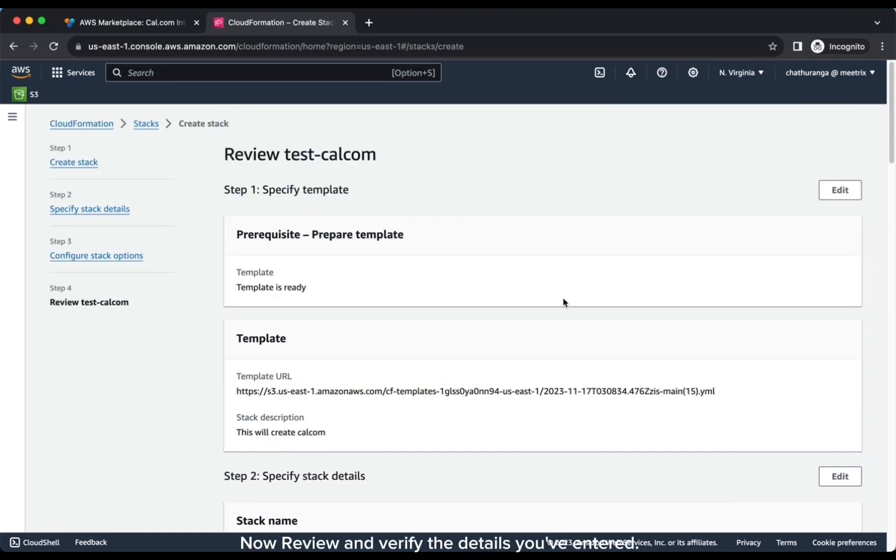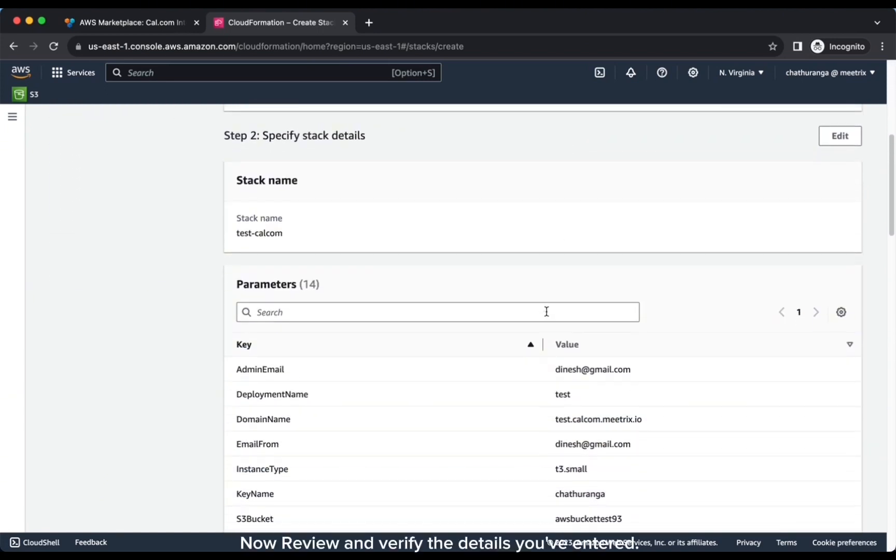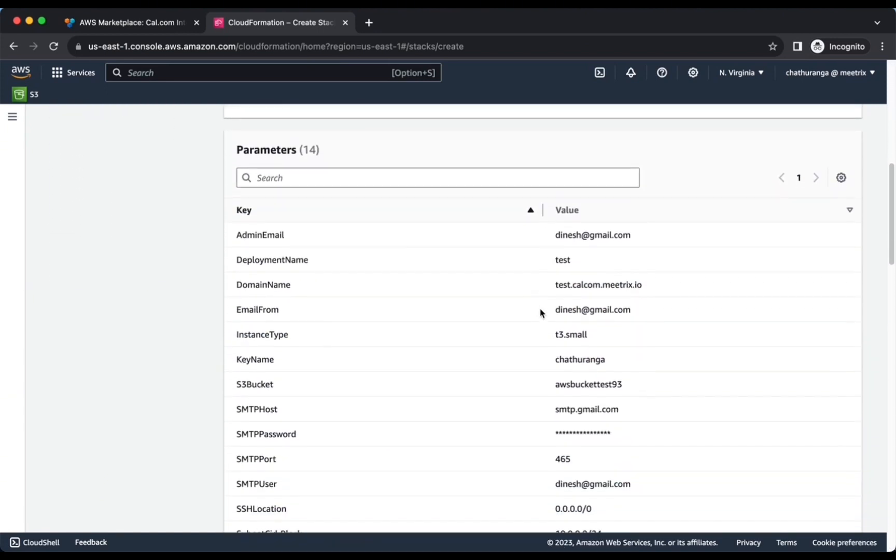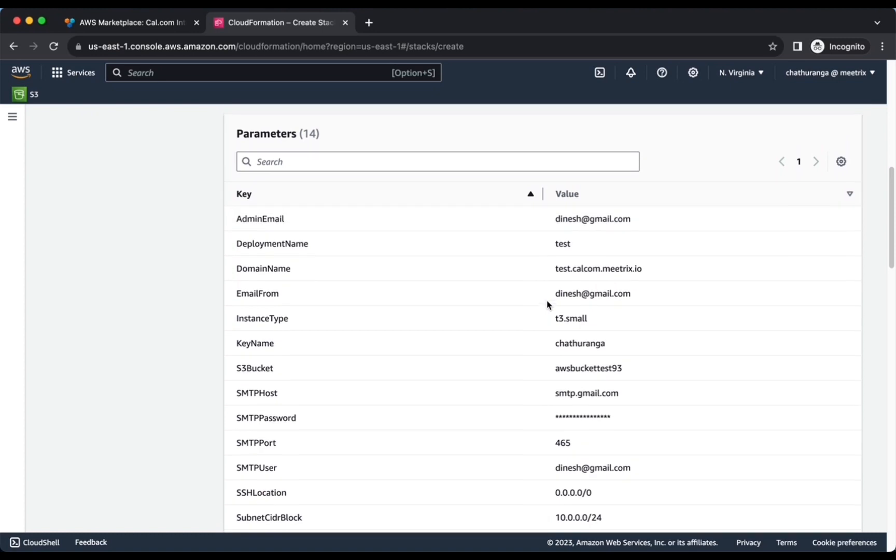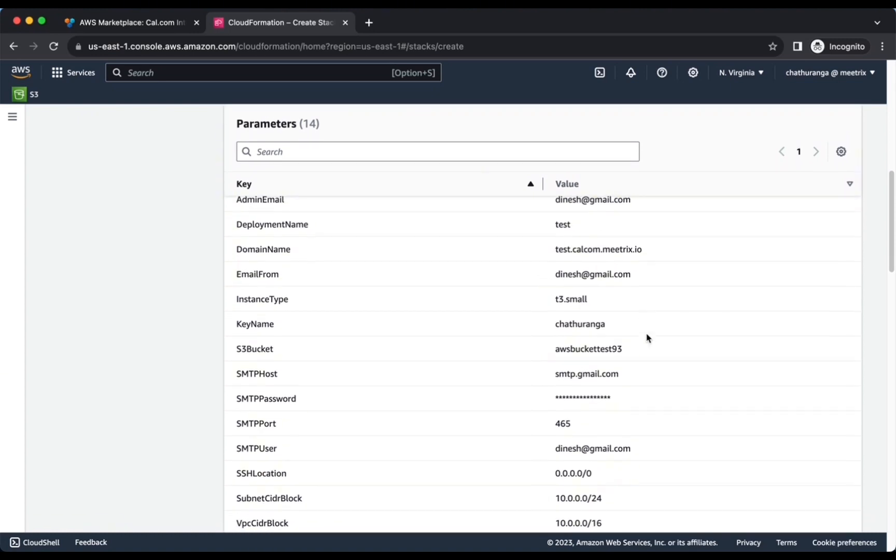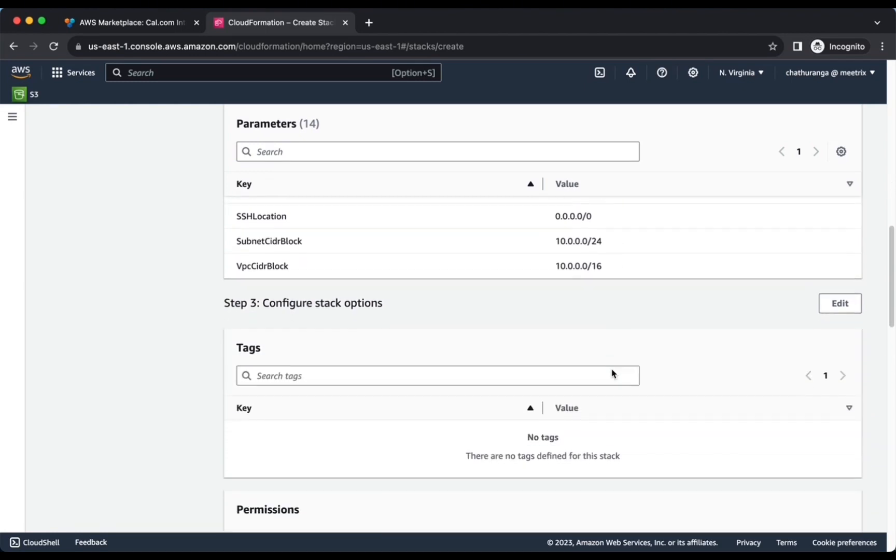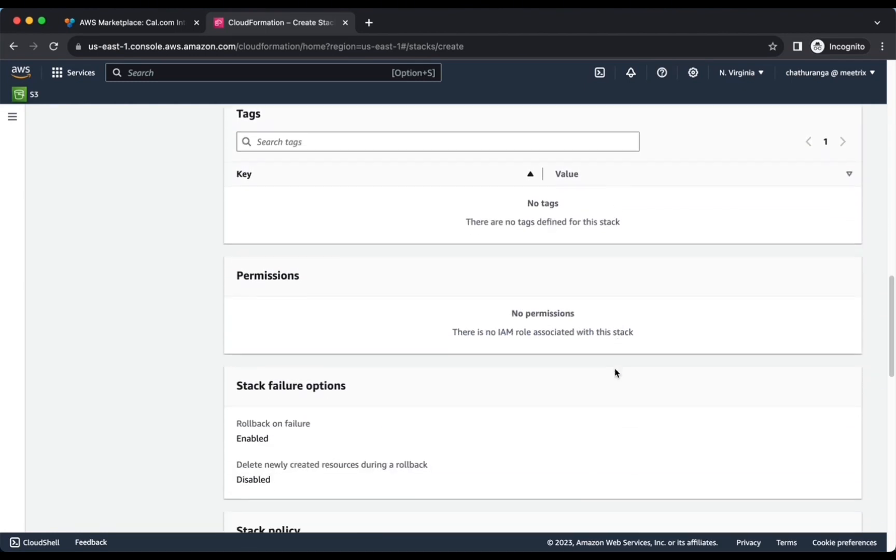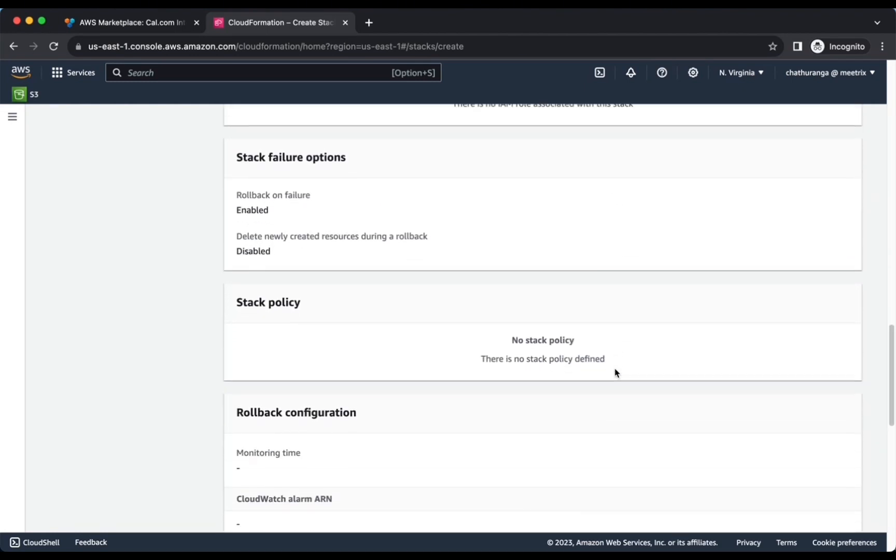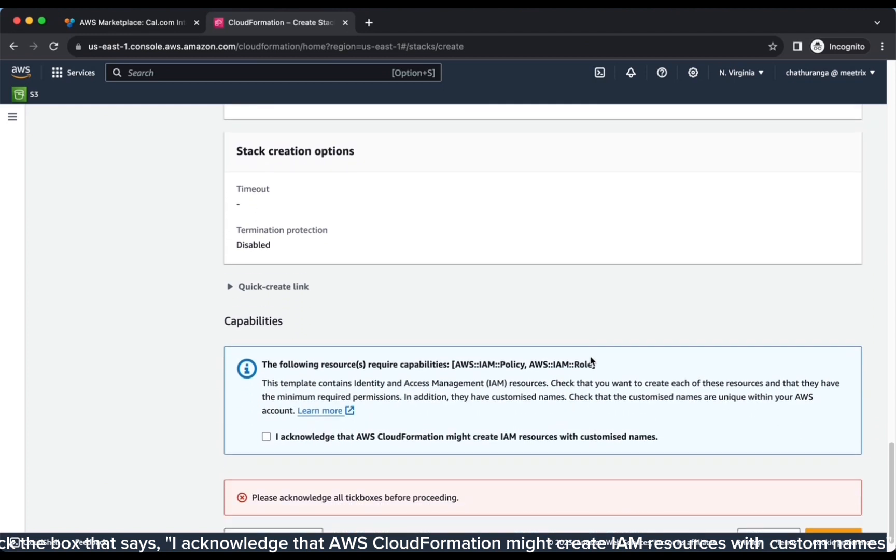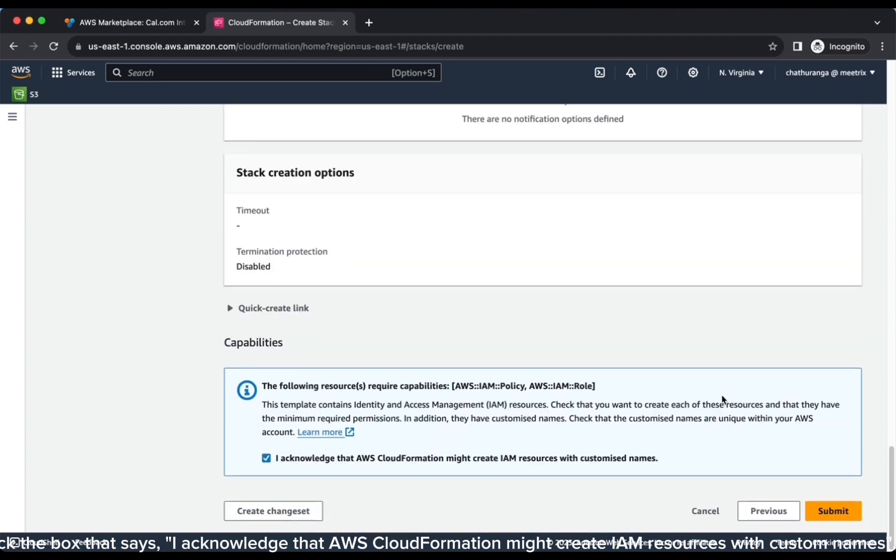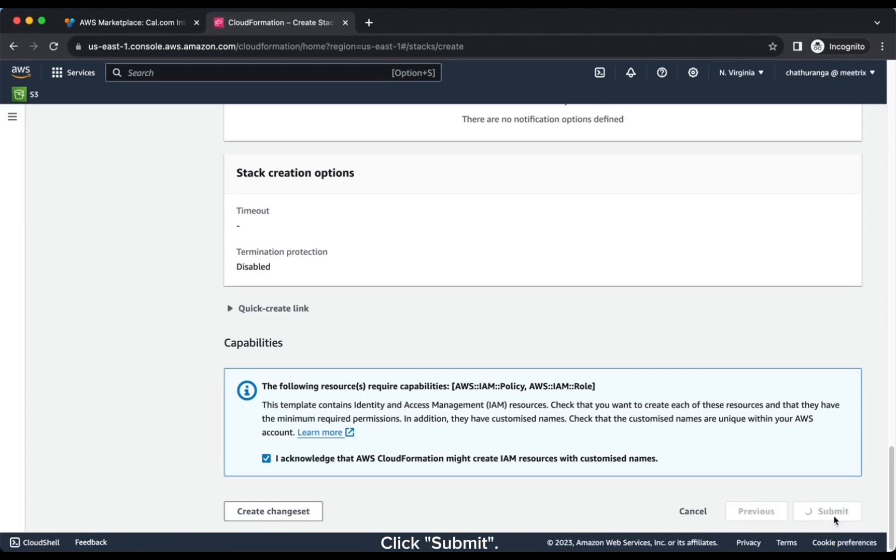Now review and verify the details you've entered. Tick the box that says, I acknowledge that AWS CloudFormation might create IAM resources with custom names. Click Submit.